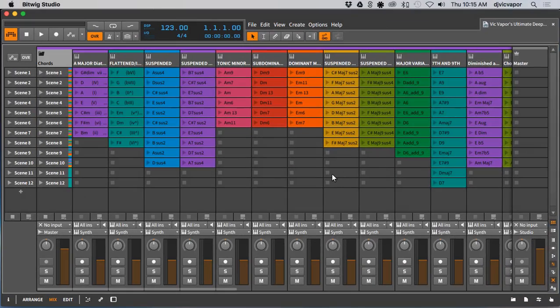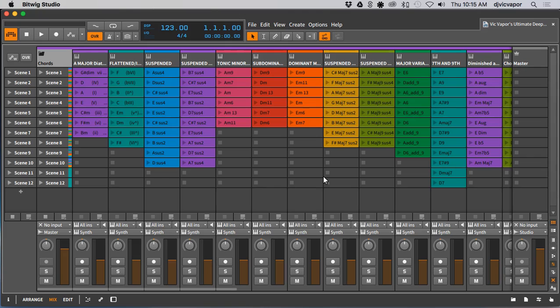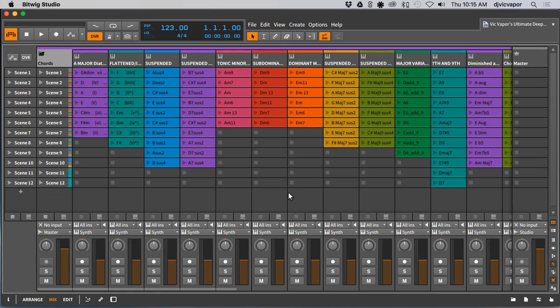Hello everybody, DJ Vic Vapor back with another Bitwig Studio advanced concepts video. This is an update or amendment to the previous project template that I released just a few days ago. I showed you variations of chords and things like that. What I decided to do was make an ultimate template, an ultimate deep house template.